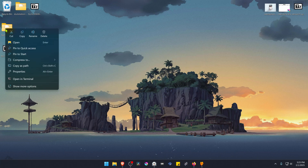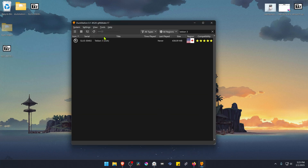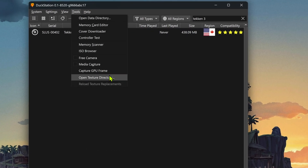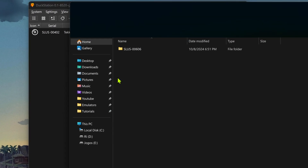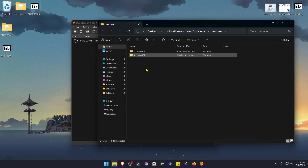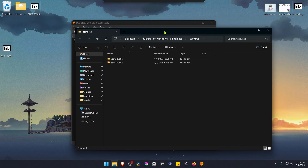Now copy or cut this folder. Go to DuckStation, then go to Tools and open Texture Directory. Paste the folder in here, and the textures are now installed.